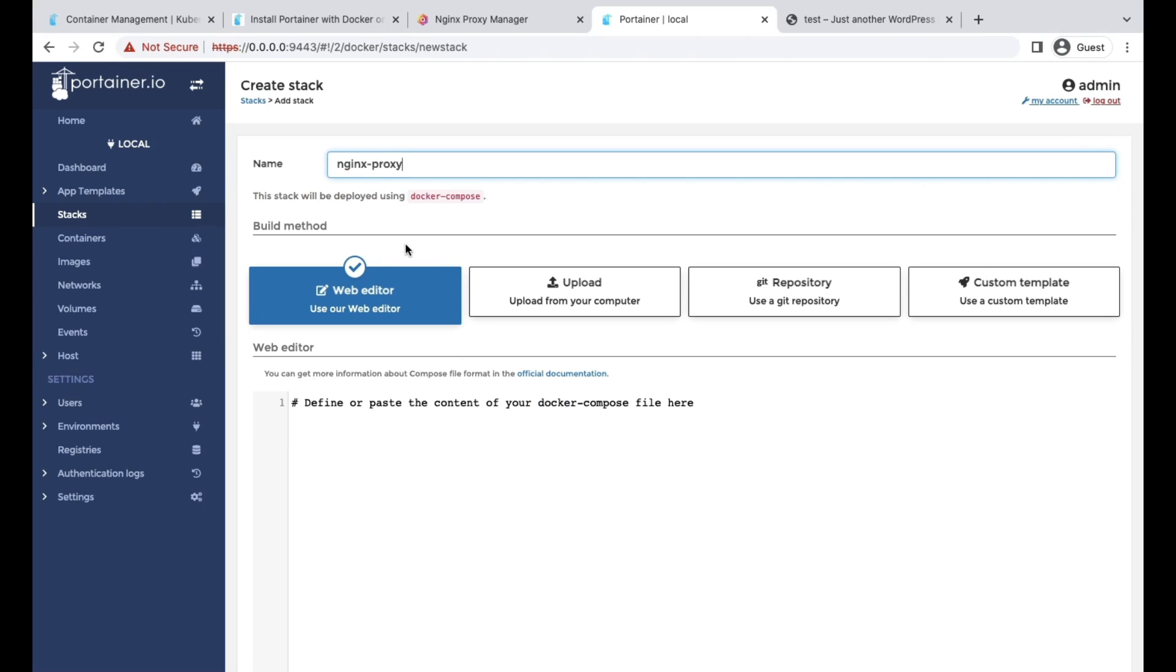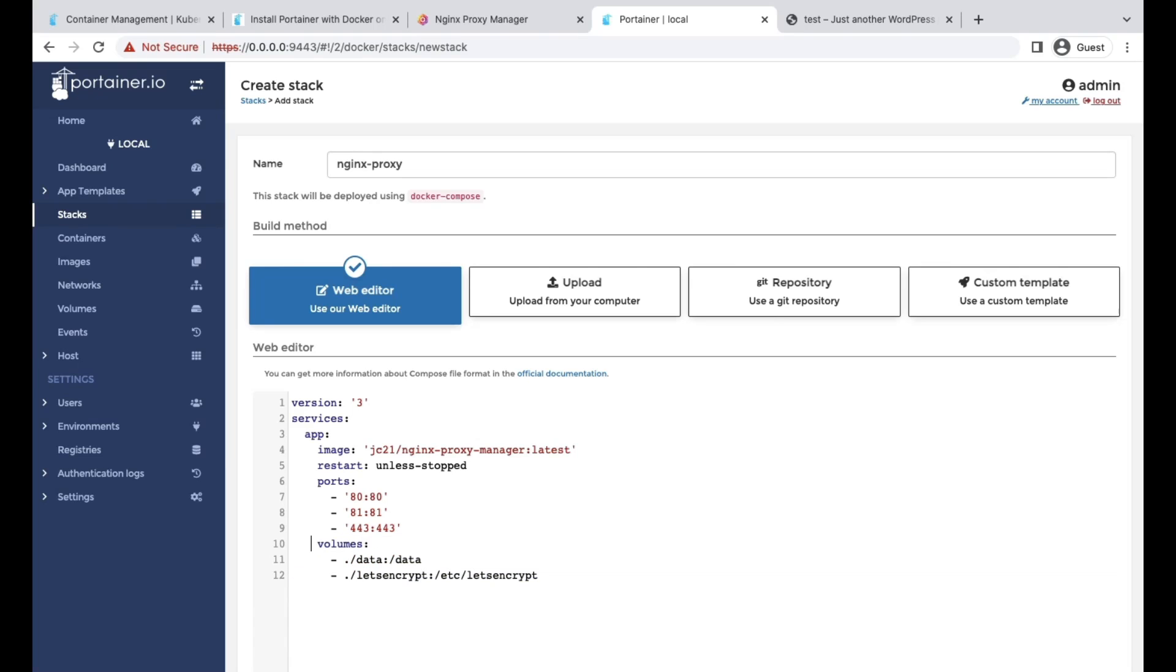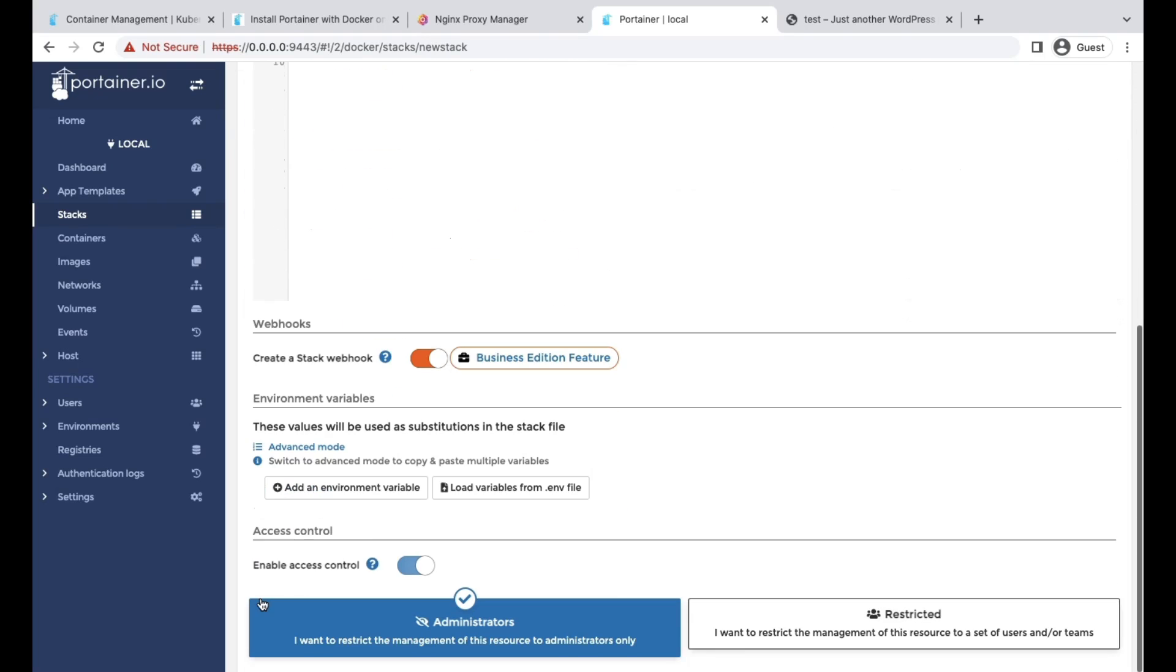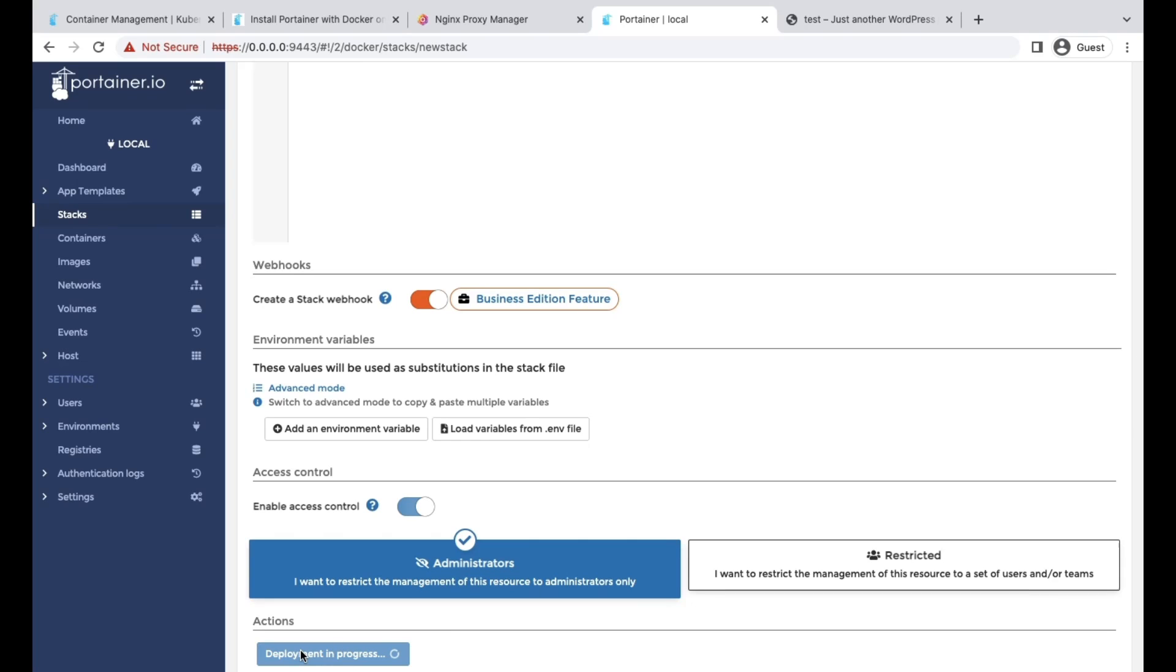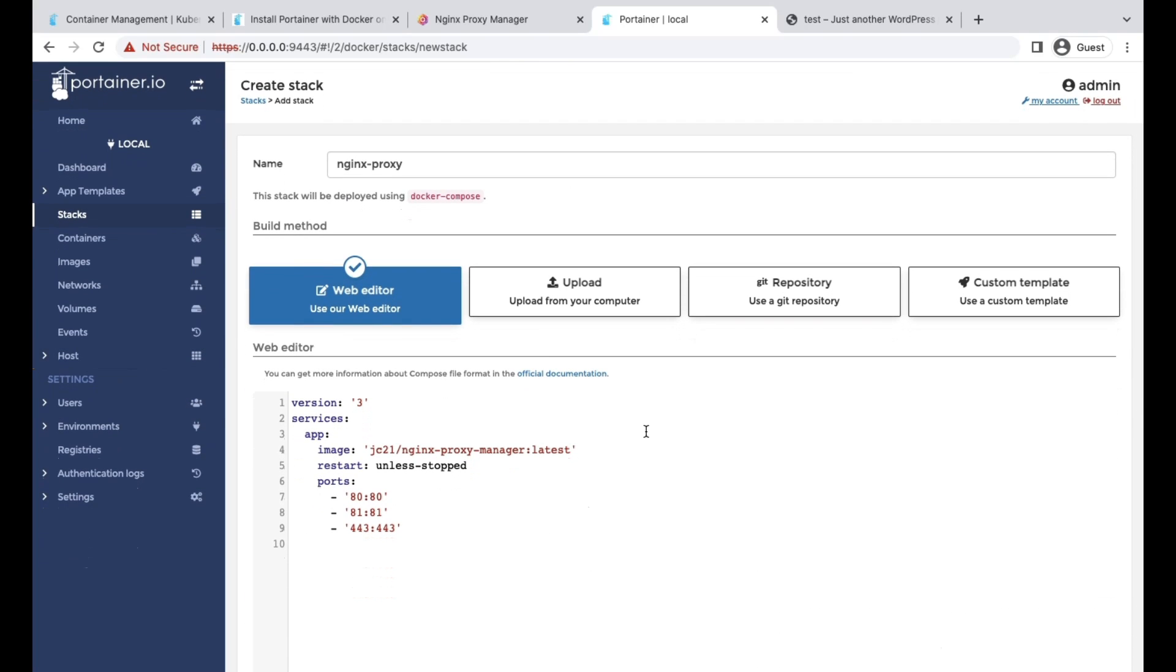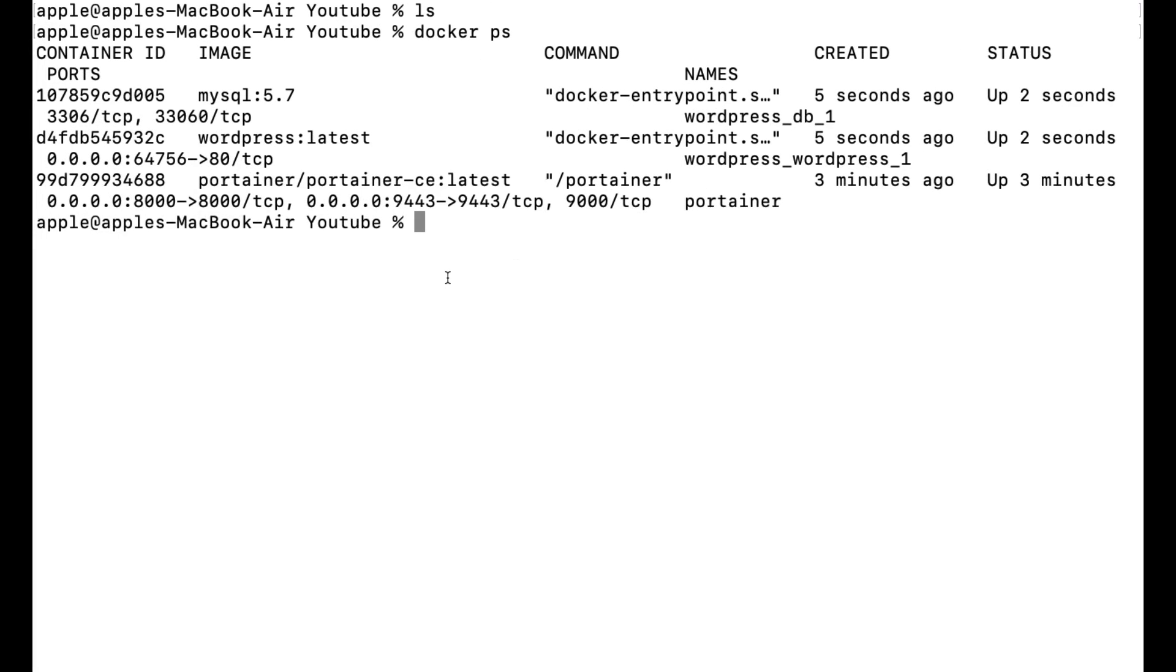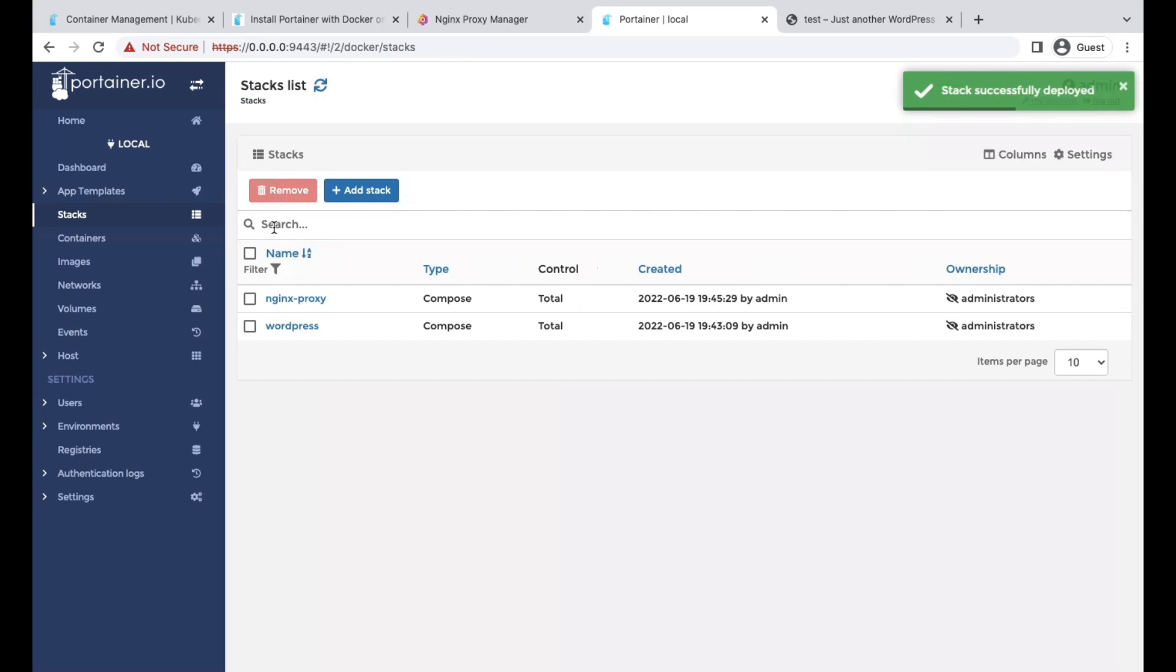Configure the Docker Compose file. You can also upload. You can connect your Git repository. You can also use your custom template. This is how easy it is to deploy any of your Docker Compose or running containers. With a single click, you are able to deploy. You don't need to come to your CLI and do this stuff. Right now, our nginx proxy is deployed.